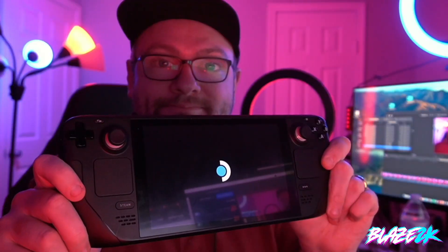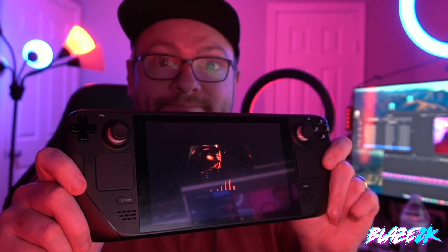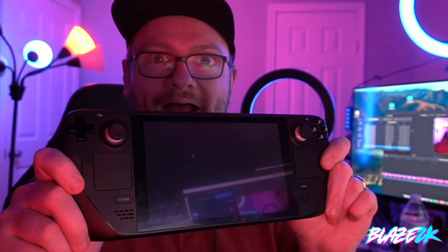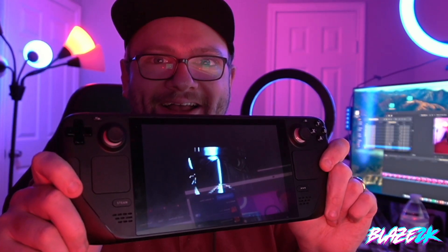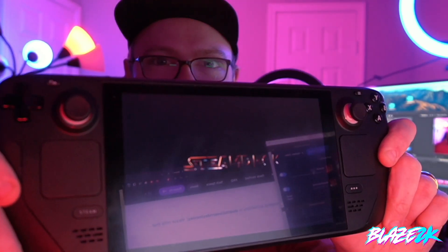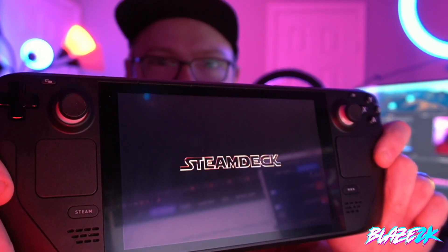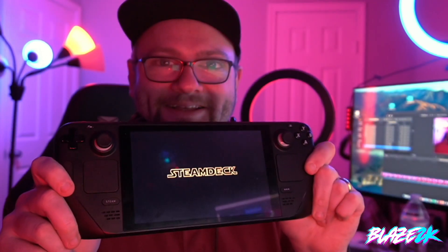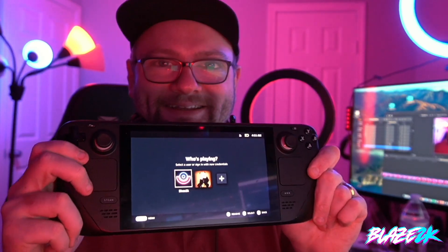Welcome back to another Steam Deck related video guys, and Valve has just literally released hours ago an update that allows you to add custom boot animations easier than ever before. Now we covered this in a previous video, I'll put a link to it at the top right corner here in the video.